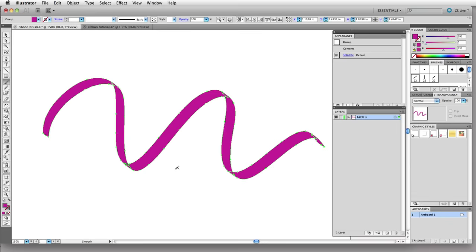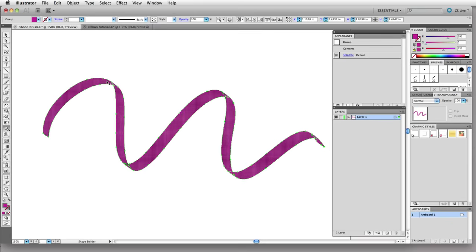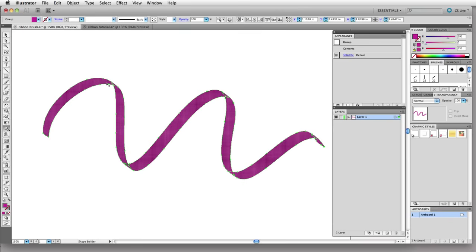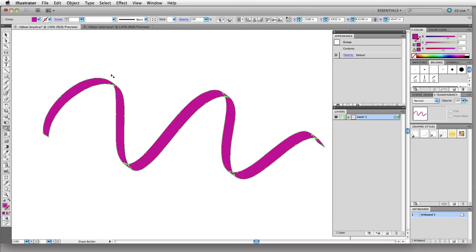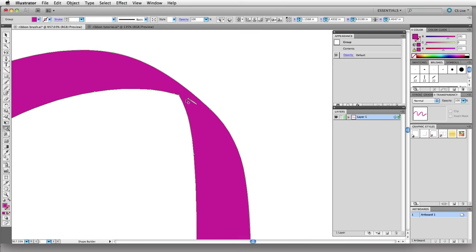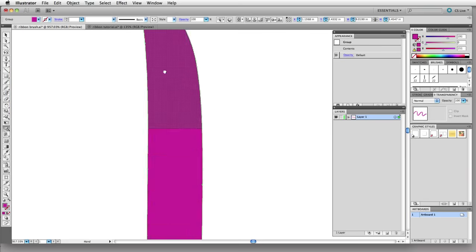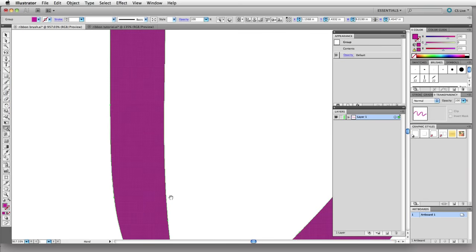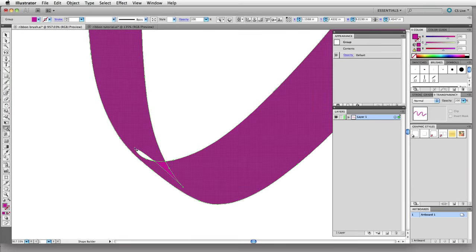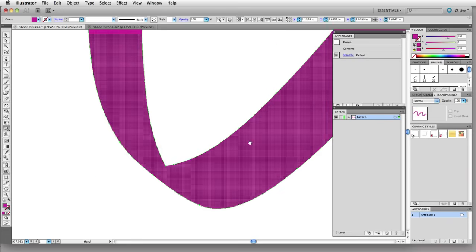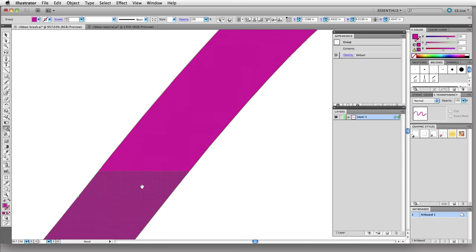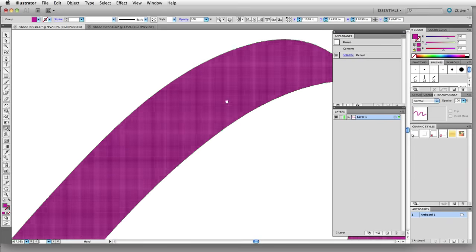I'm going to use the shape builder tool to clean up these bends here where things have overlapped a little bit. The shortcut for the shape builder tool is shift M. As I hover you can see a little highlighting there. I'm just going to drag over, let me zoom in a bit, drag over some of these areas and that'll remove them by merging these areas together with the shape builder tool.